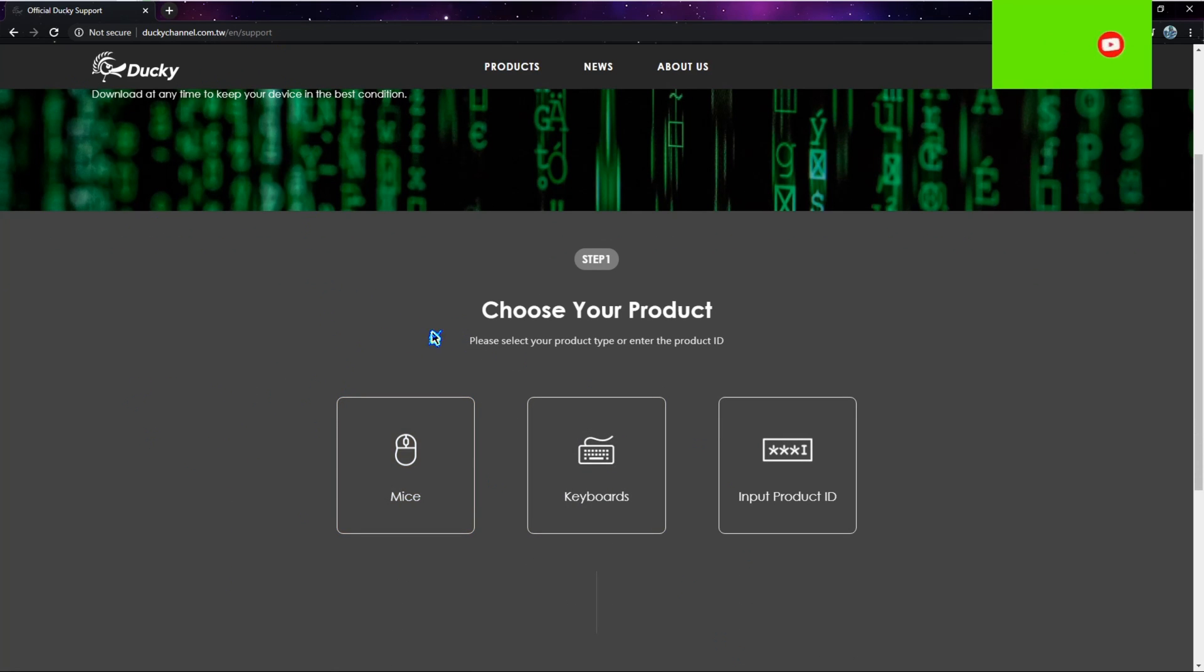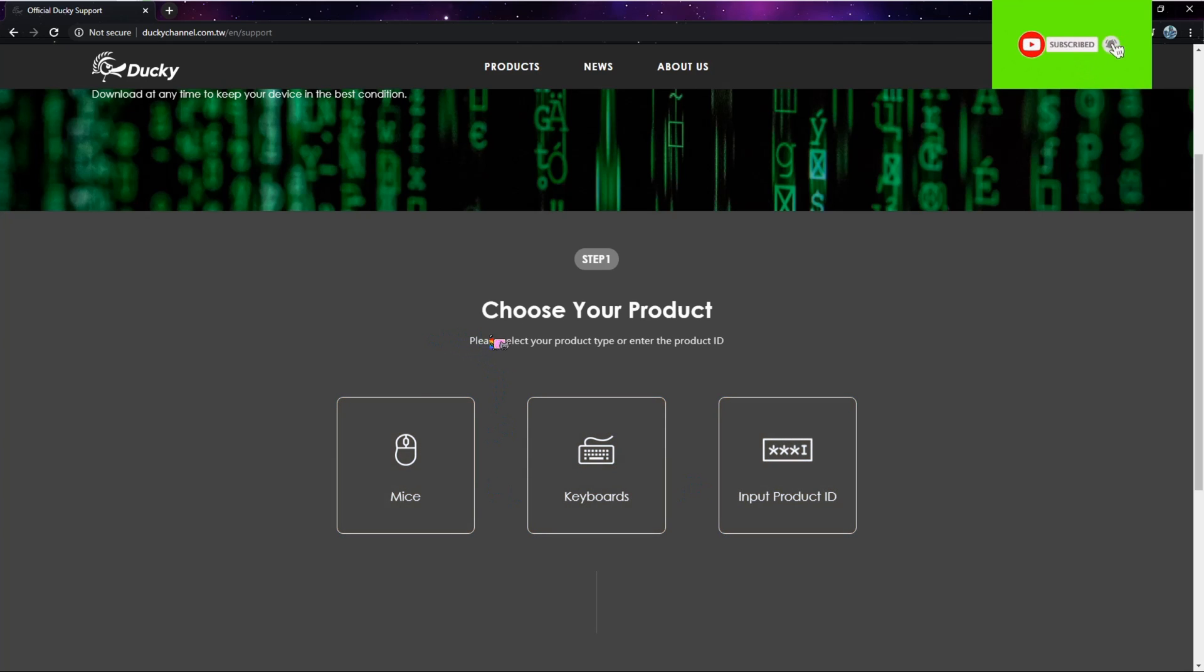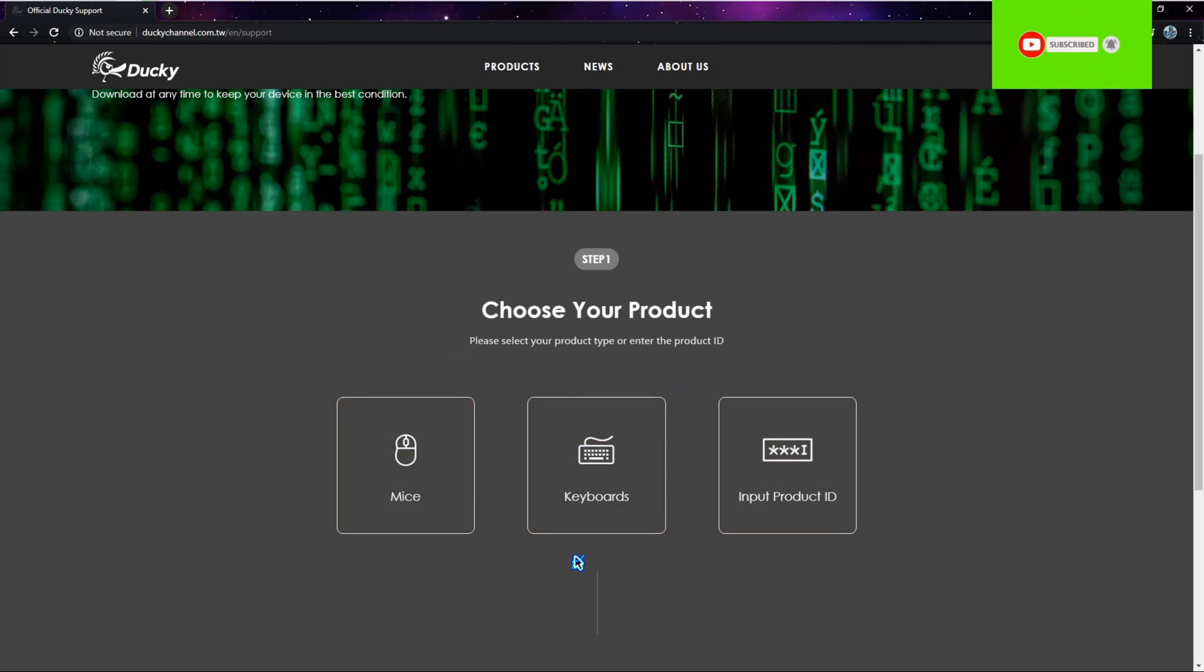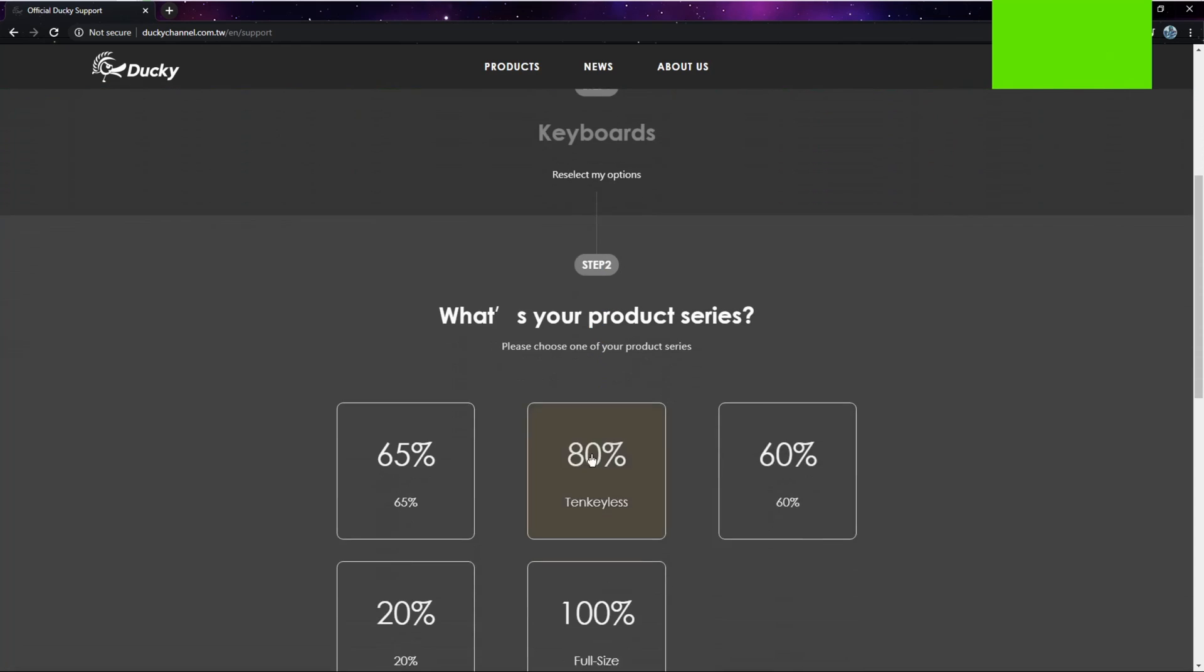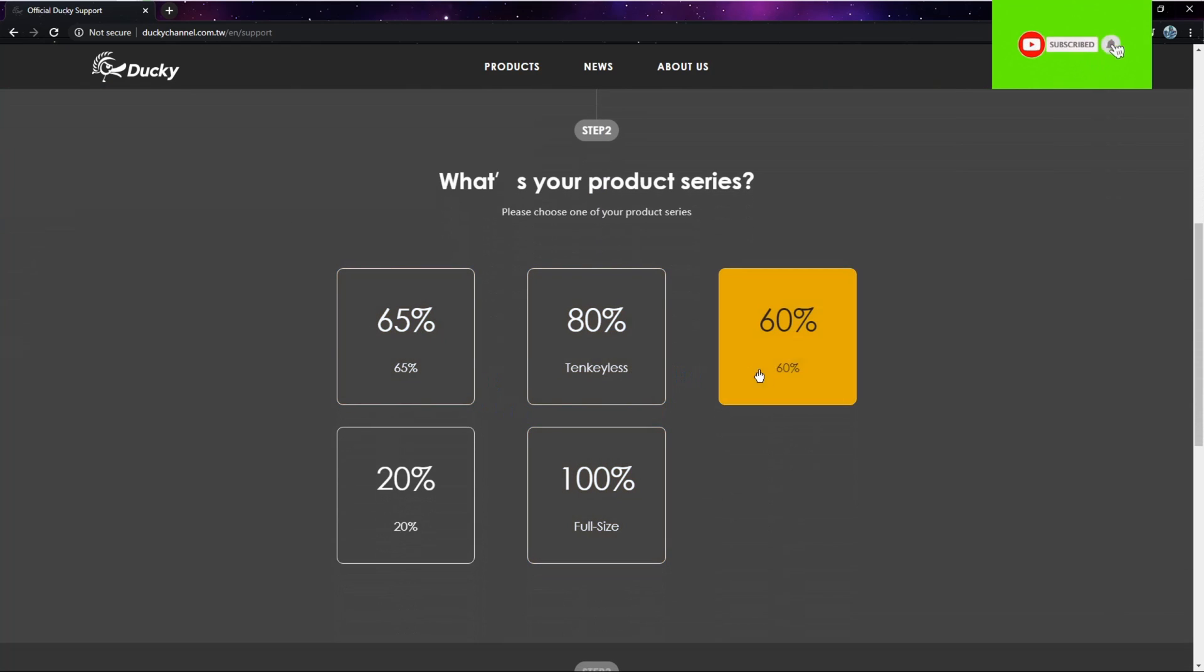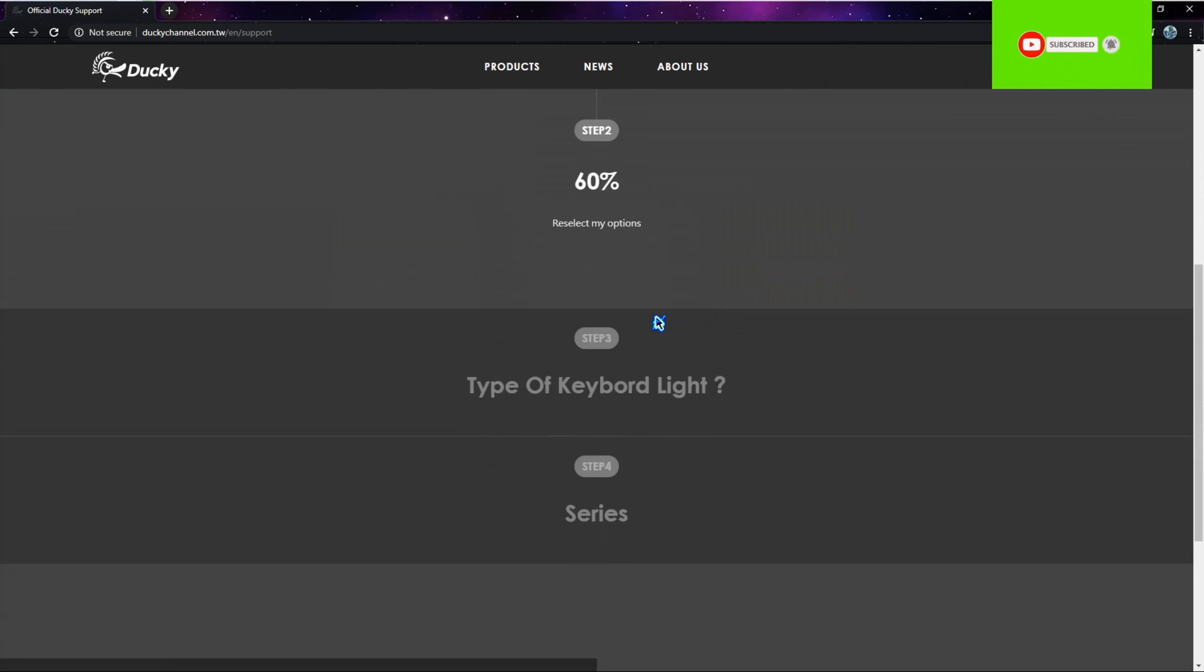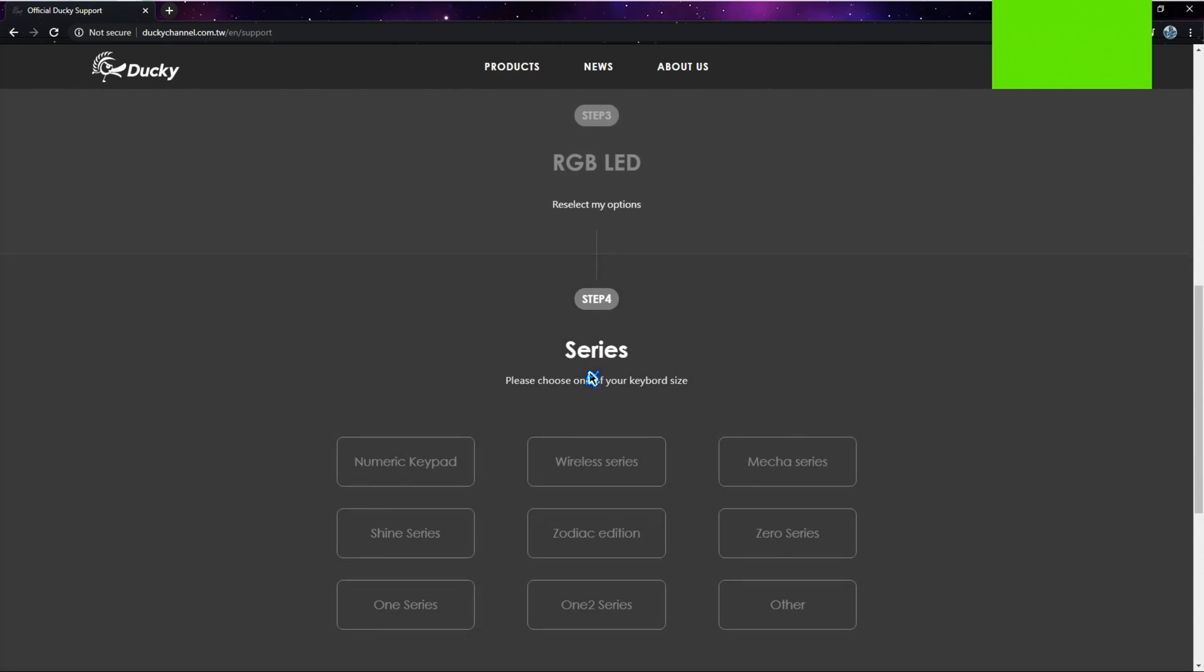It'll show you something like this. You want to click on what you want to get - software or firmware. You just click on Keyboard, then you put in your product series, whichever one you have, and then you can select RGB.